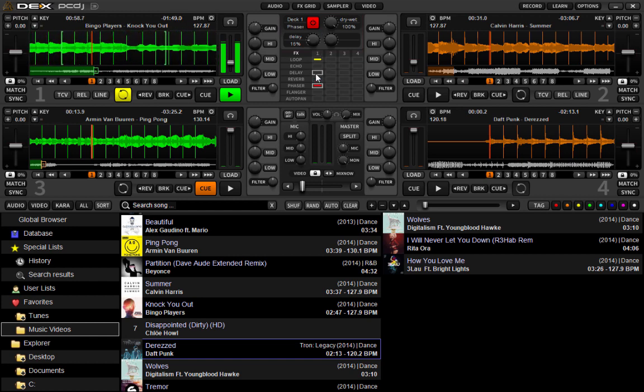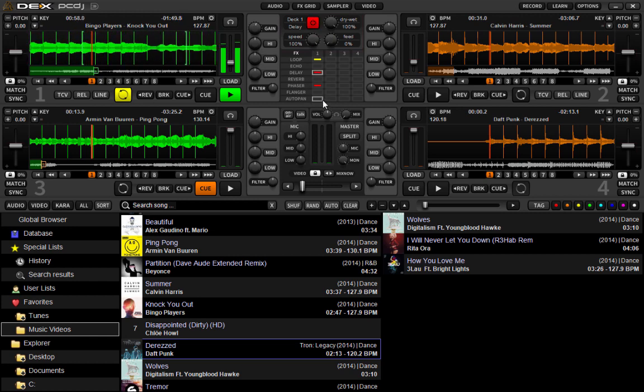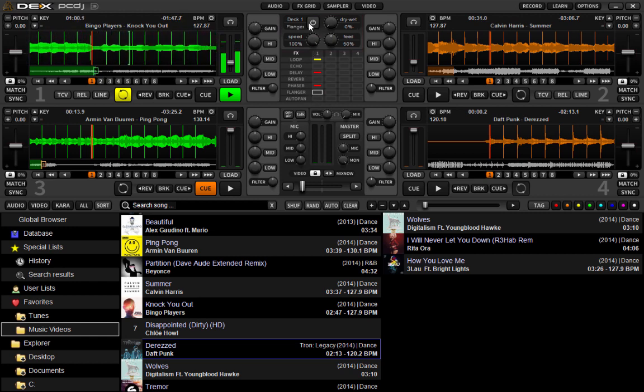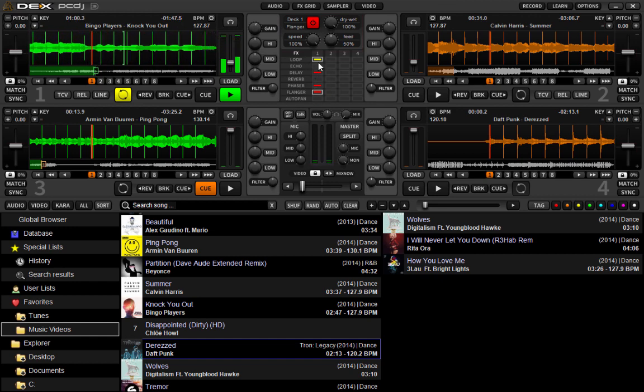Right now, we've got a phaser on. And, of course, we can apply multiple effects. We've got delay. We can apply flanger as well. And you've got all these on at the same time. So, you're layering in your effects.